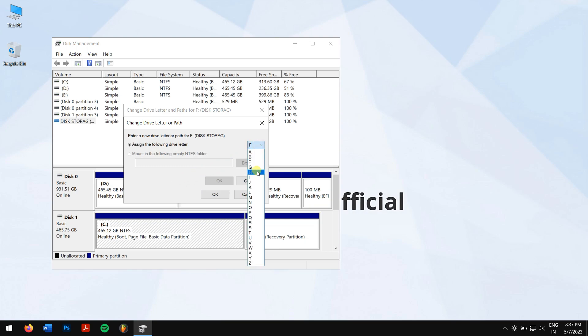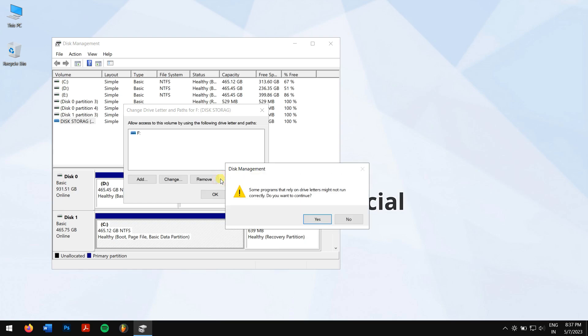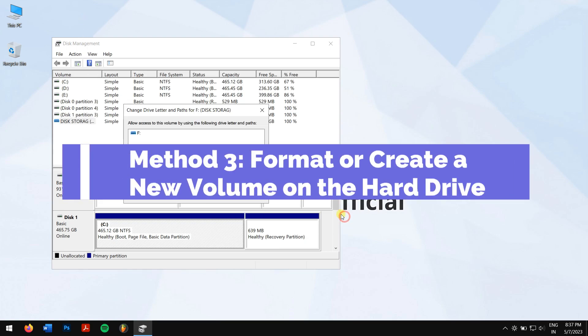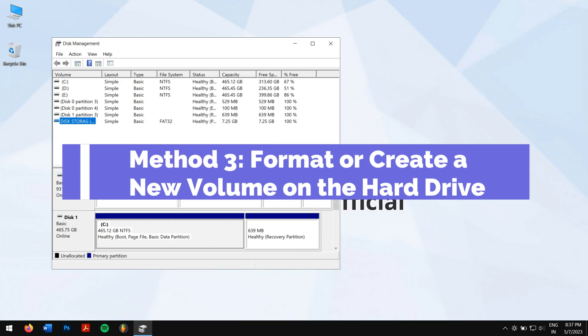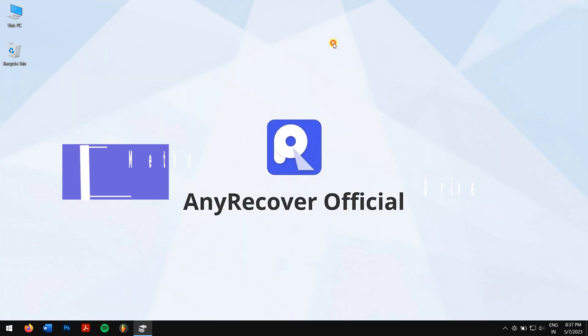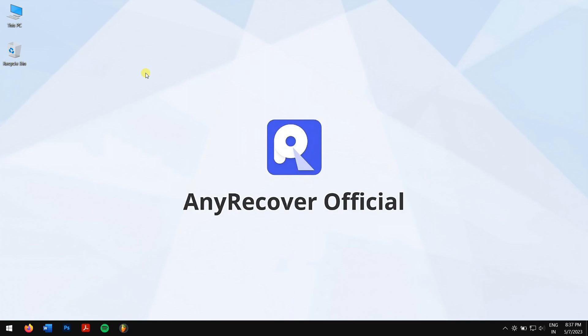Method three: format or create a new volume on the hard drive. Note that this method will completely erase all the data stored on the hard drive, but don't worry because in this video we have a bonus method that will help you get all your lost files back.